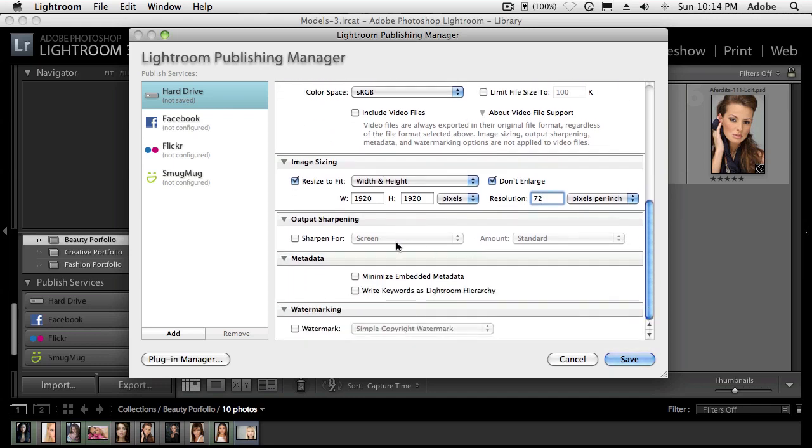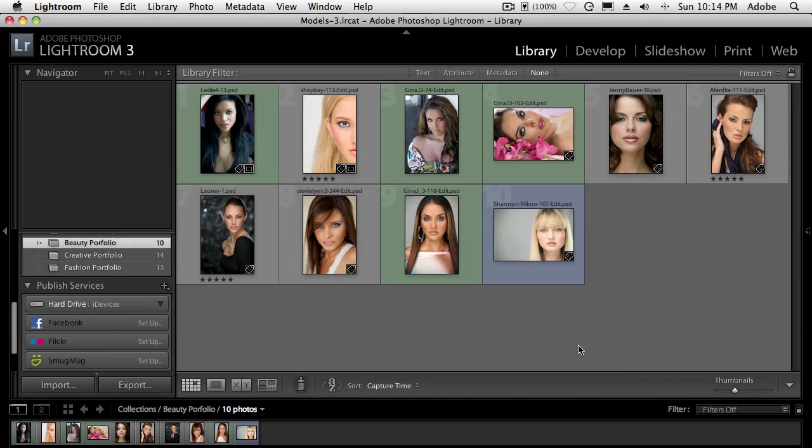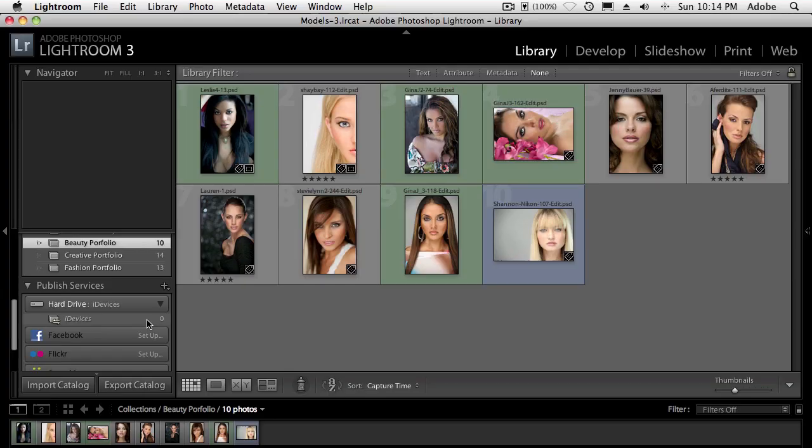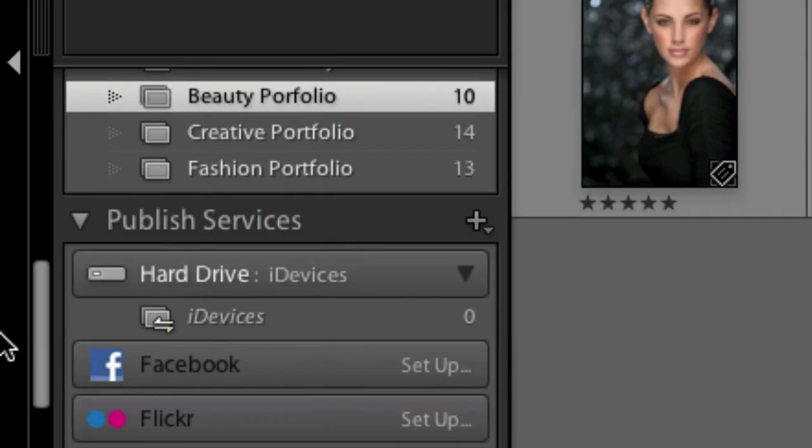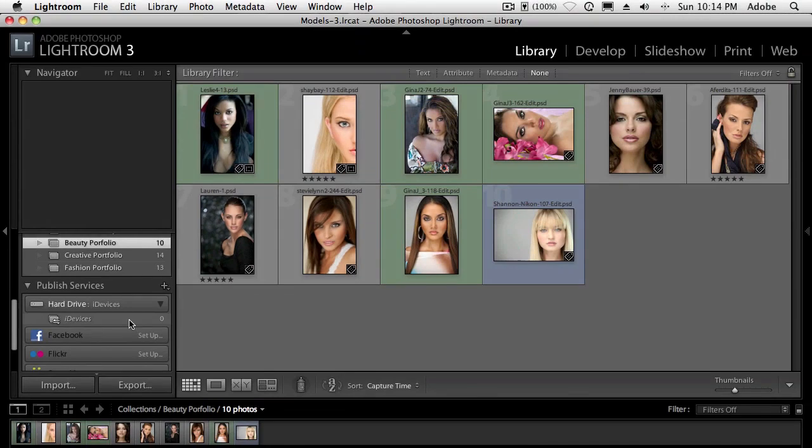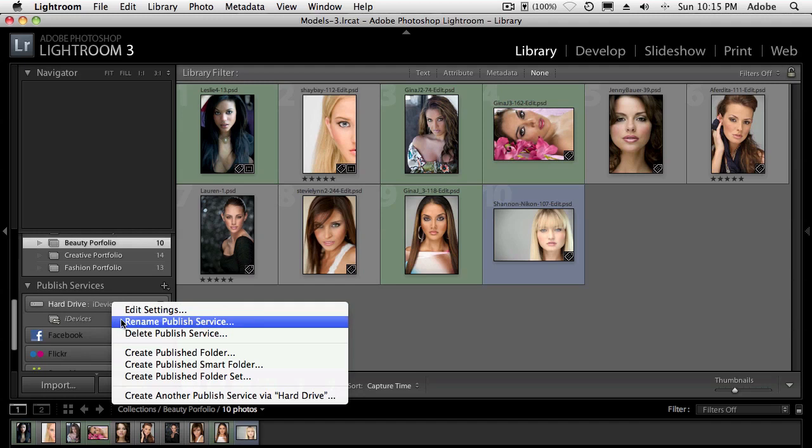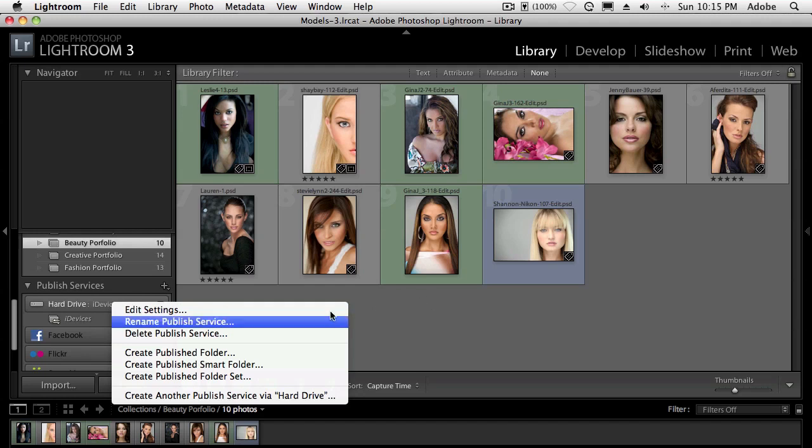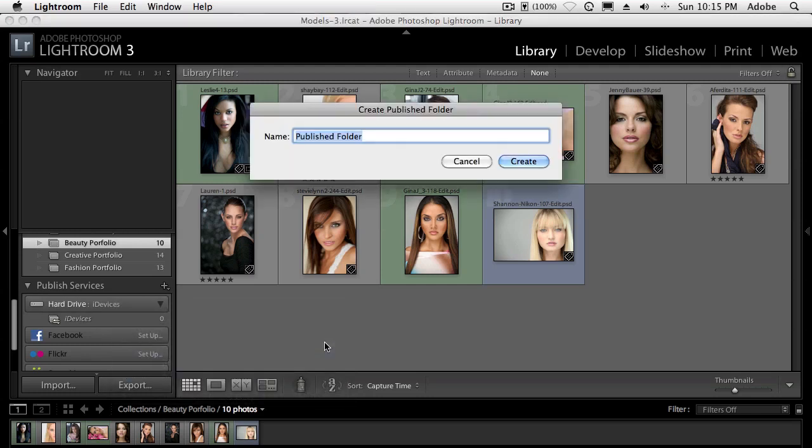I don't need any sharpening in this case. I don't care about any extra metadata and I don't want any watermarking. So now I hit save and the publish service is set up with zero images. And that's okay because this is going to be the primary folder. I want to now create subfolders in that iDevice setup. So I'll just go over here and right click on the one that I already set up and I'm going to now create. And by the way, we could select the images, but I'm just going to go ahead and create a new published folder.